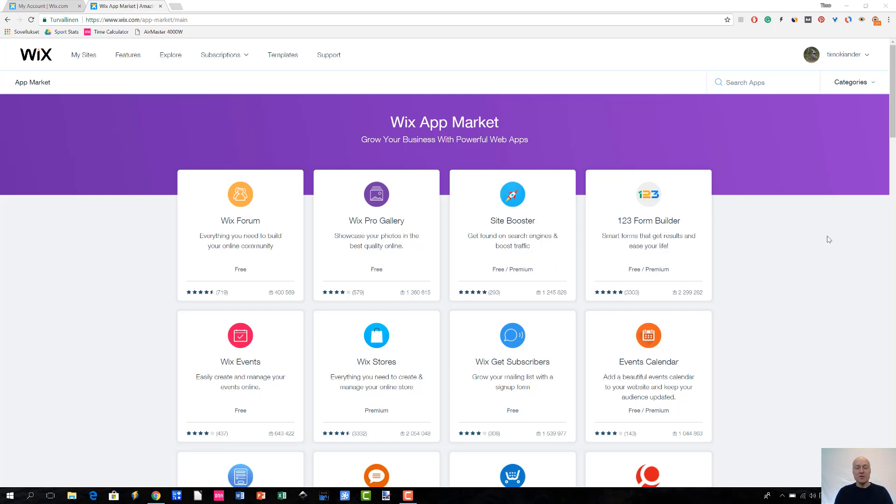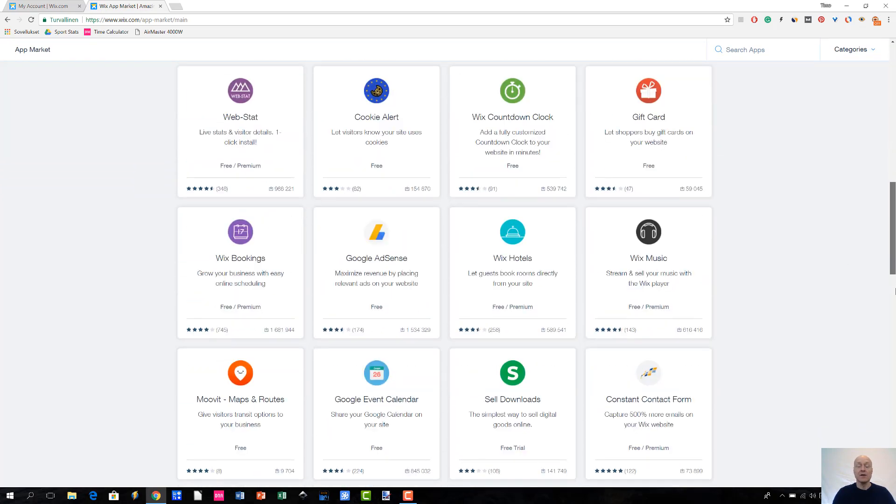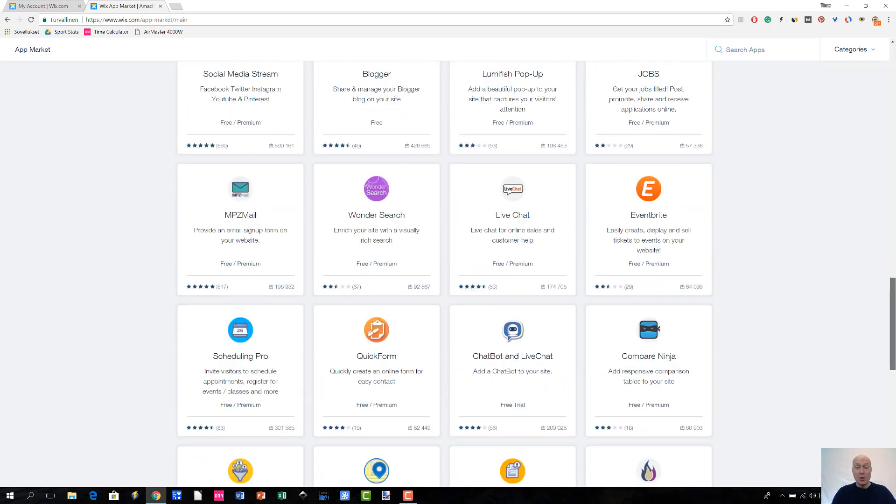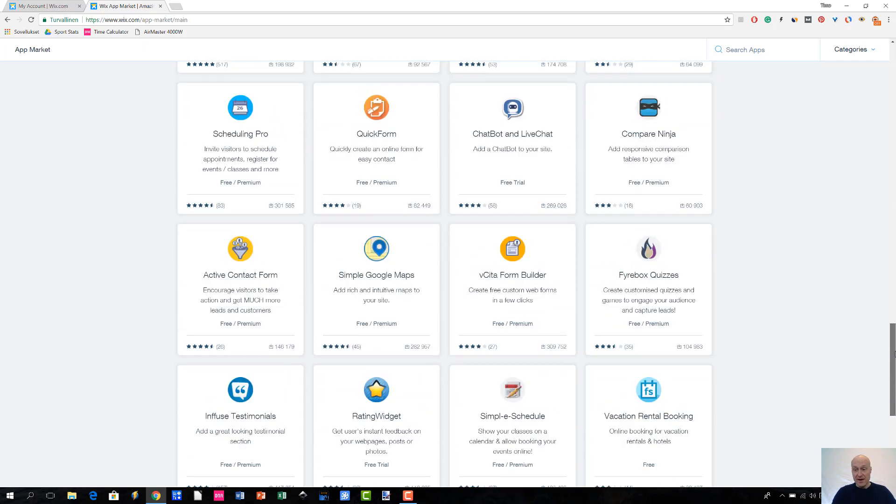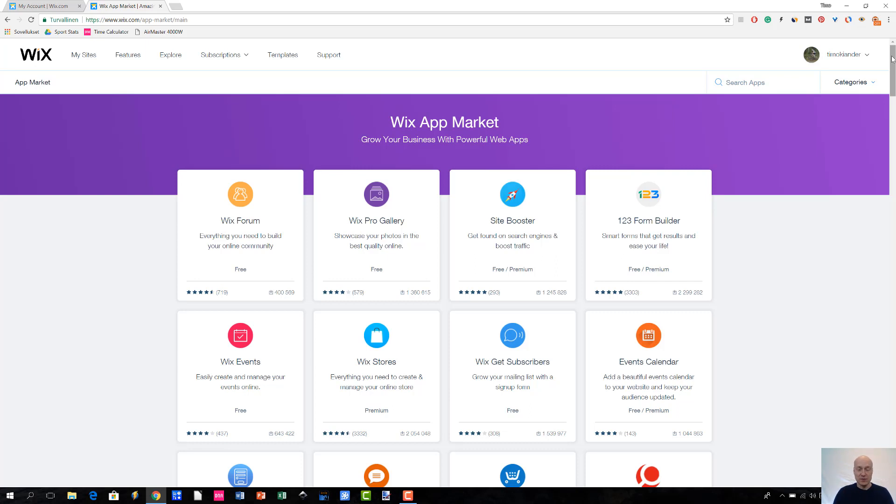Now, when you go to the app market, obviously what you are going to see is that there are all of these apps listed. And there are quite a lot of them actually. So, it doesn't necessarily make sense to try to find these apps by just scrolling down the page and looking for the right app or the app that you were looking for.